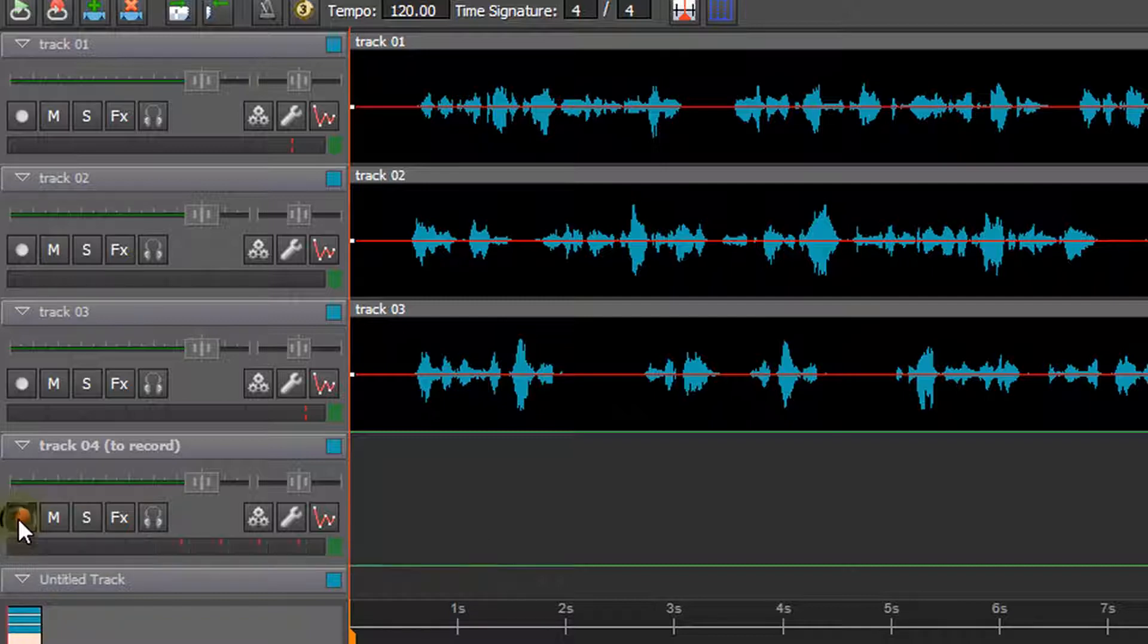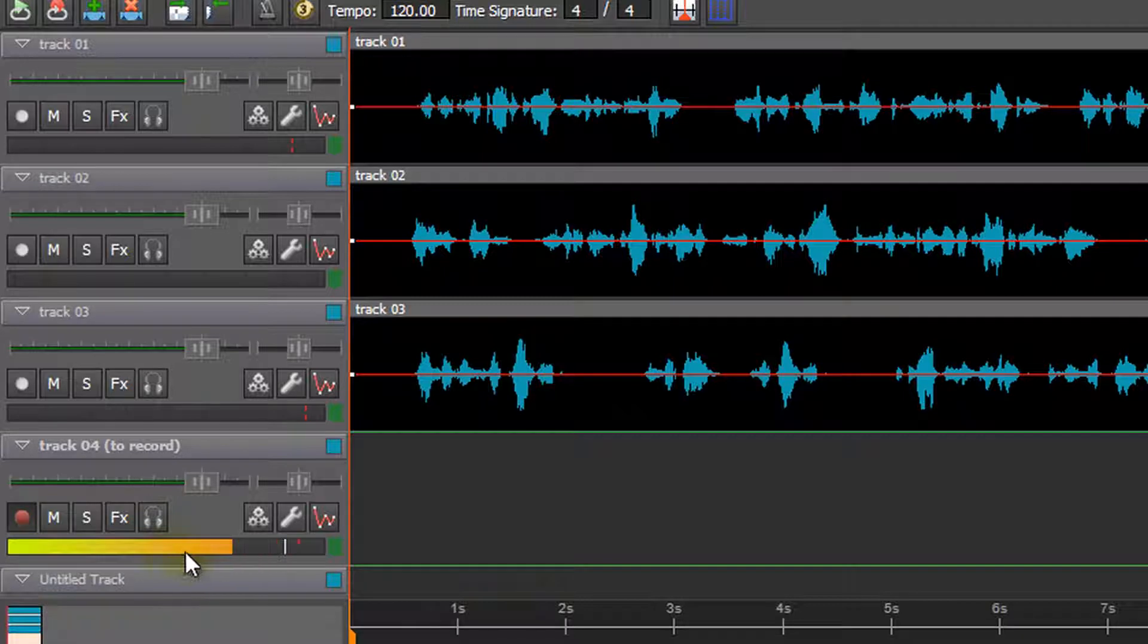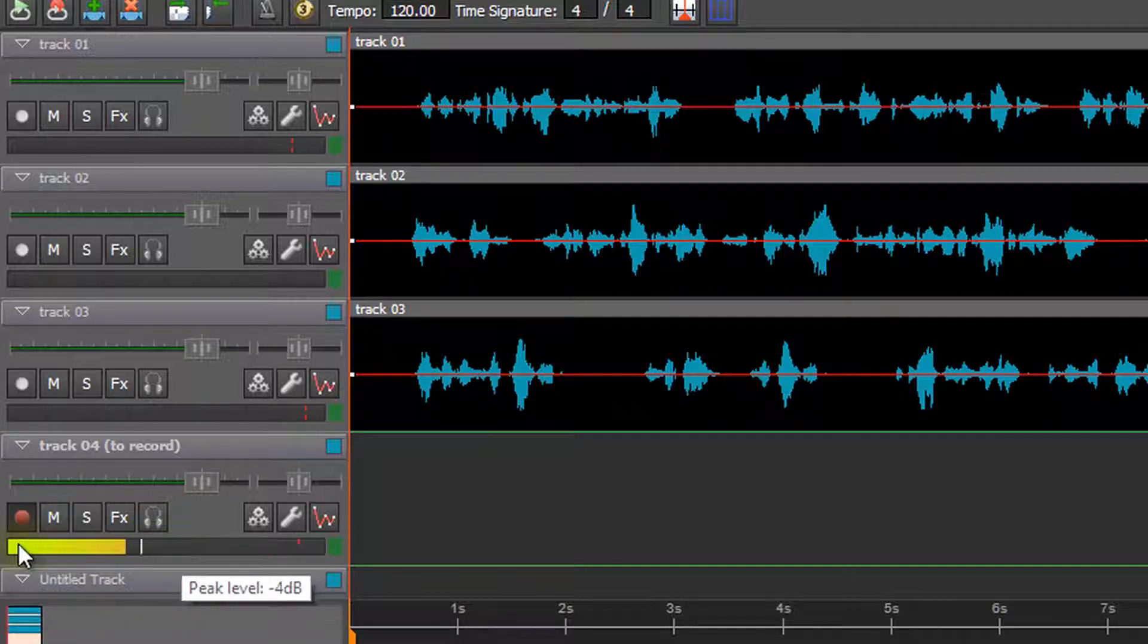If you want to record to this track, it should be enabled. The button will have a red circle when it is enabled.